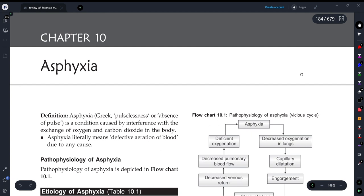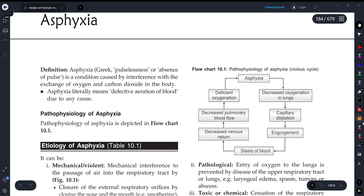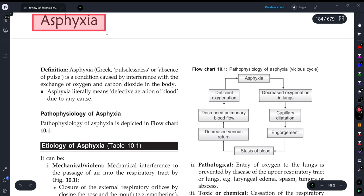Hey guys, once again welcome back to my YouTube channel Medicure Buddy. In today's video we will be discussing a very important topic of forensic medicine and toxicology — a 20 marks question that is most frequently asked in examinations — and that is hanging. Before we understand hanging, first of all we need to understand asphyxia, because hanging is a type of asphyxial death.